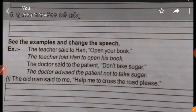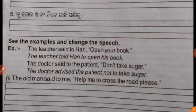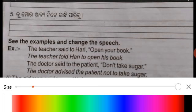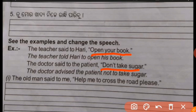Second sentence: 'The doctor said to the patient, don't take sugar.' So here the imperative sentences are 'don't take sugar' and 'open your book.' Through these imperative sentences we form reported speech.